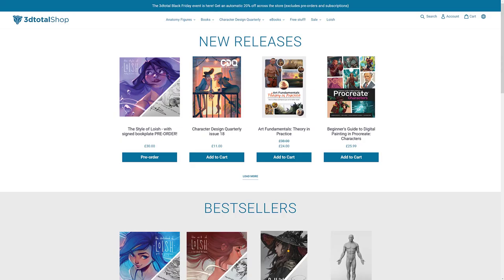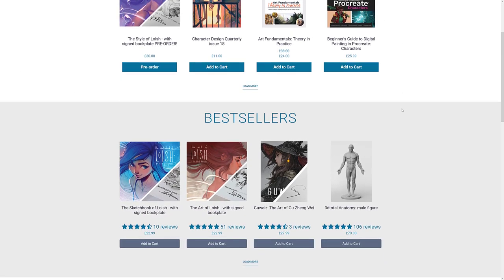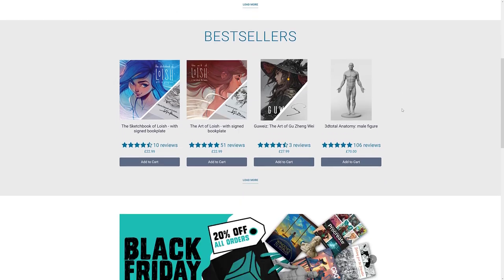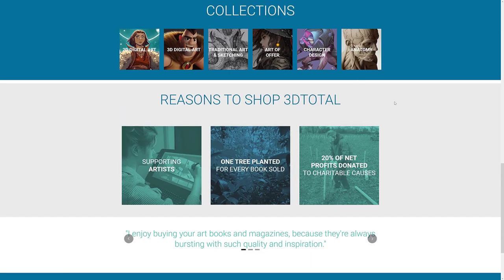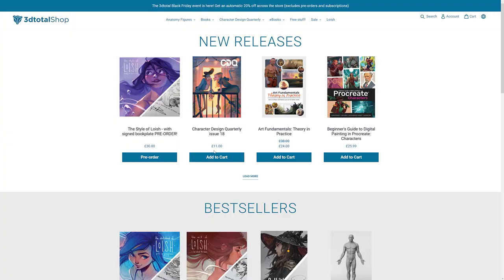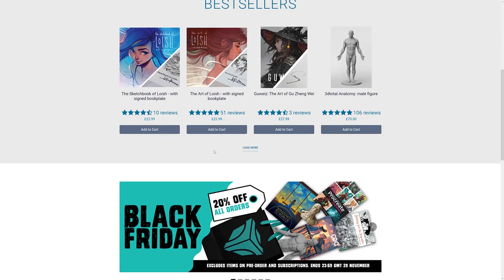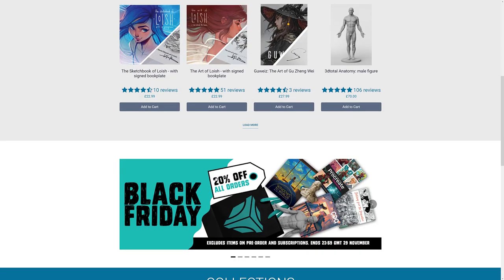Next up we have 3DTotal. Basically it's 20% off their entire store. So you see here, you've got things like training, materials, courses, books, that kind of stuff. Some art in here, et cetera. So everything on 3DTotal is 20% off for black Friday.